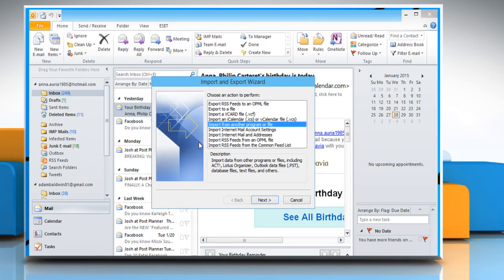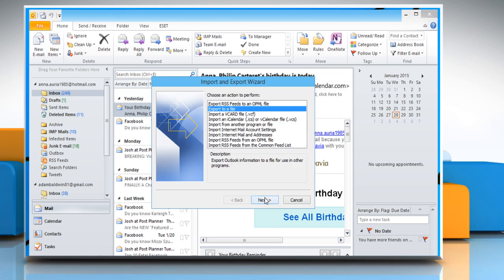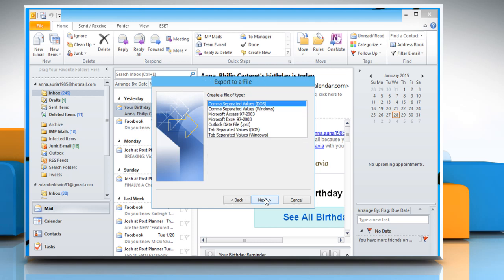In the Import and Export wizard dialog, select Export to a file and then click on the Next button.